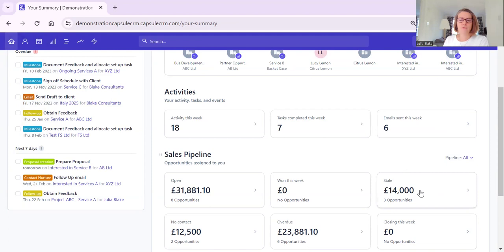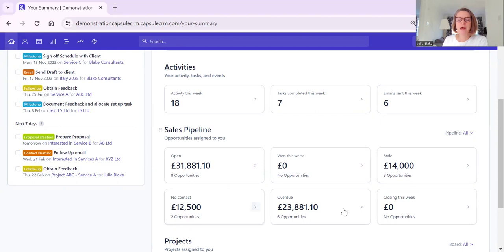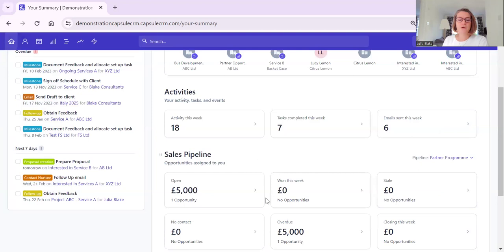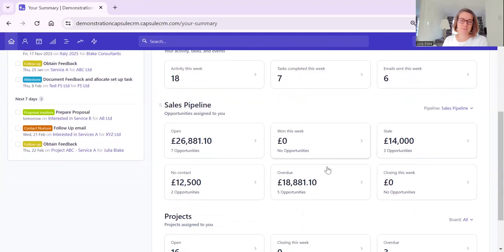We can see there's been no contact on two opportunities and we can drill down into those. We can see that six opportunities are overdue, meaning they've gone past their expected close date, and no opportunities are due to close this week. If you're on the entry point plan you will have one pipeline; on any other plan you have the ability to have multiple pipelines. You can drill down into different pipelines - for example, a partner program pipeline - and the view updates accordingly.